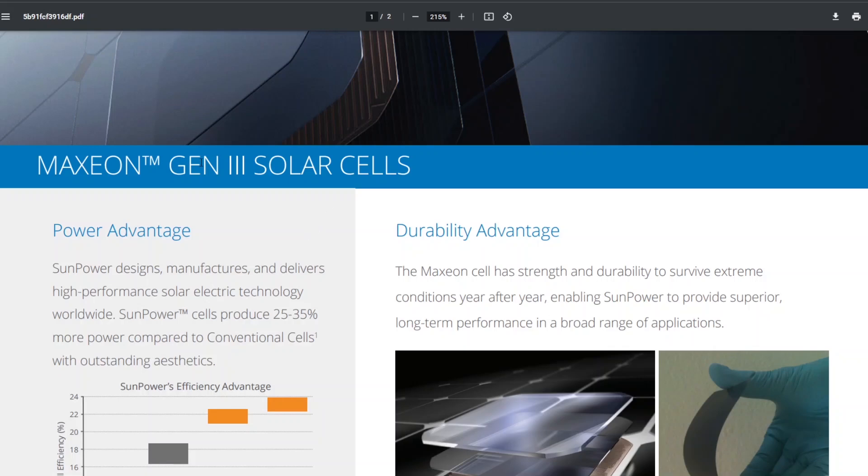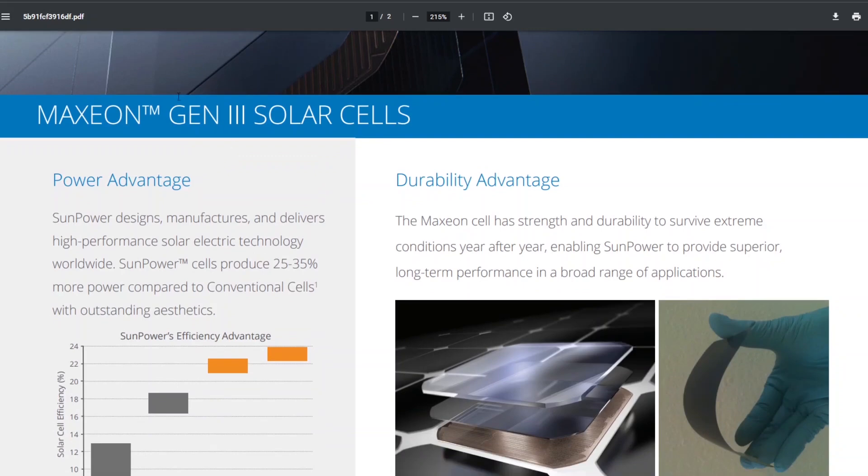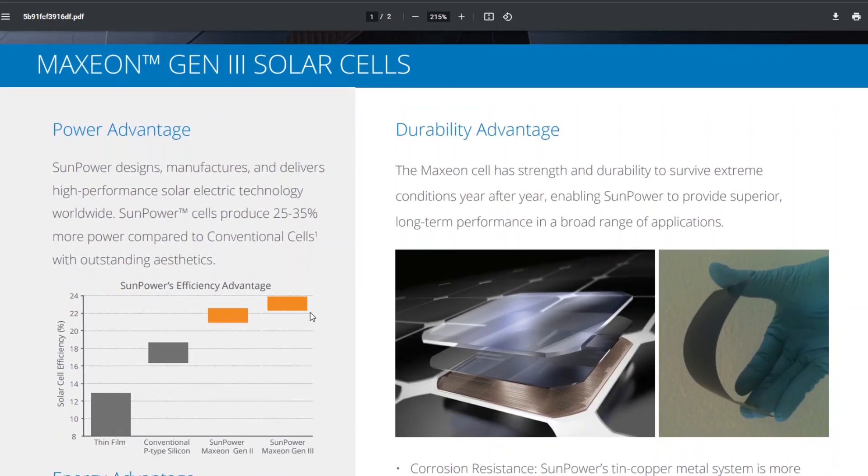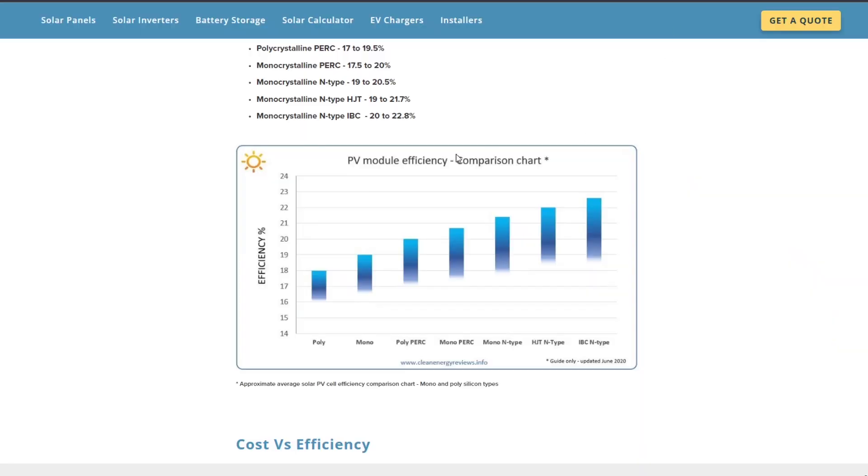So as you know, the Maxion solar Gen 3 cells are one of the most efficient cells available. In fact, I think it is the most efficient cell available commercially at around 23 to 24 percent efficiency. And if you look at this PV module efficiency site, they range commercially available PV cells range from 16 to 18 percent for polycrystalline, the monocrystalline, and then these various types.